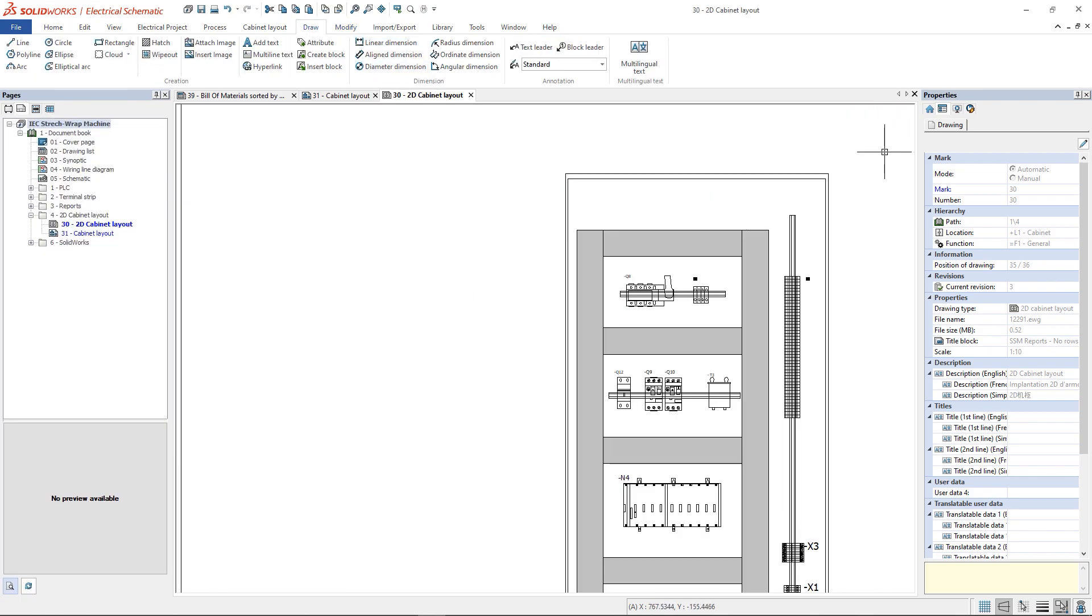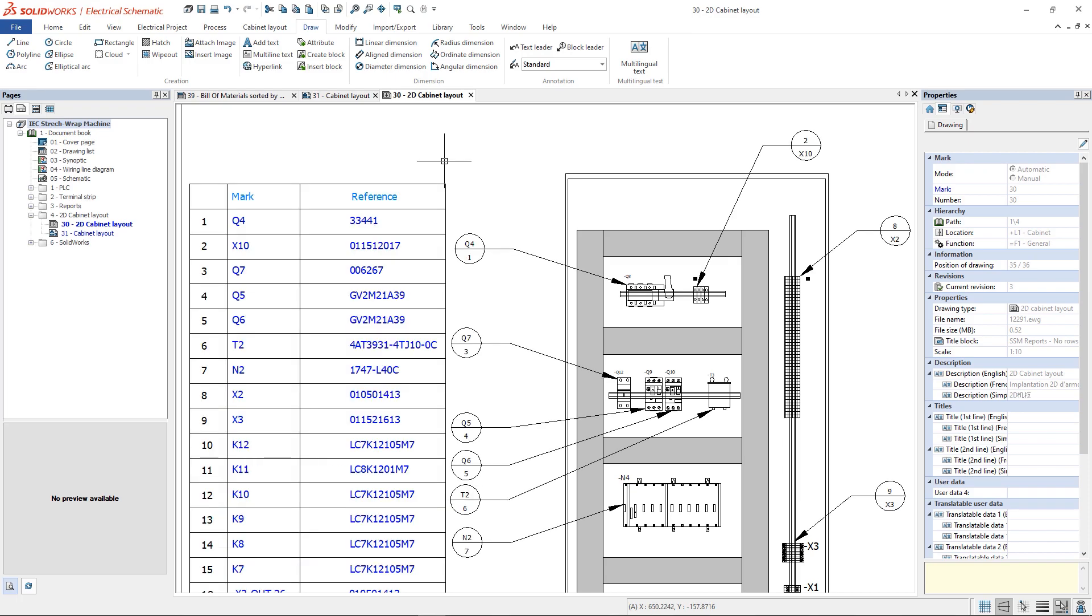It's common to use the commands in the annotation section for the cabinet layouts, because through them we can finish detailing the drawing, adding balloons and text leaders.